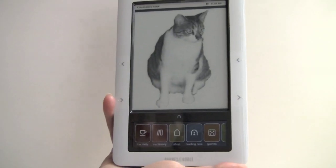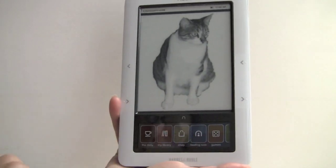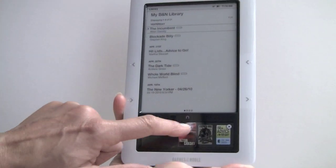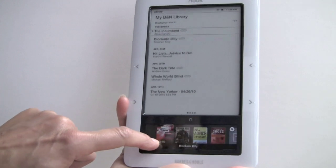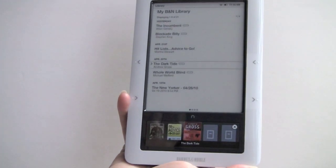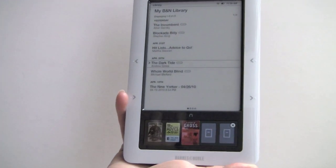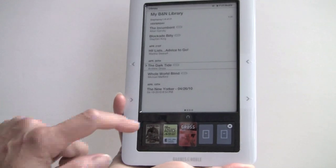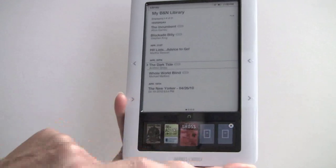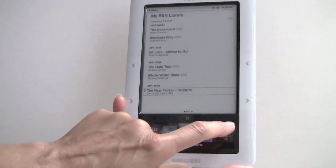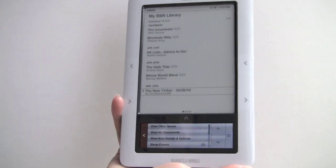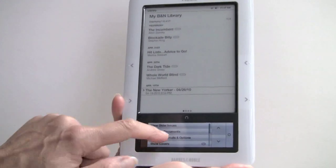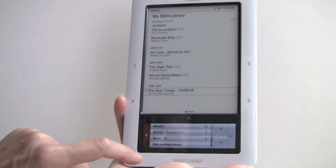Other improvements include larger arrow controls for when you're scrolling through content. Cover view loads at about the same speed as before — it could be a little quicker honestly. When you're done with cover view you can see how large these navigation buttons are, which has made the device easier to control.